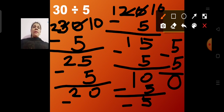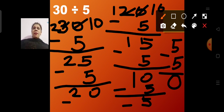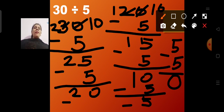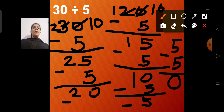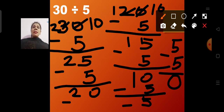Then 20 minus 5 became 15, then 15 minus 5 became 10, then 10 minus 5 became 5. When I had 5 chocolates left, I distributed them too — so 0 chocolates were left. That means I distributed all 30 chocolates to 5 children by doing the repeated subtraction method.